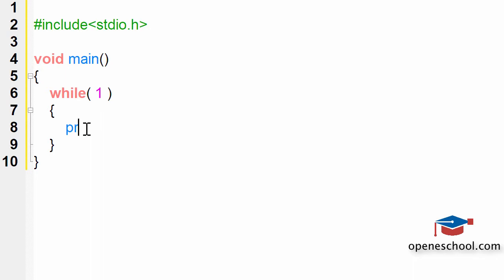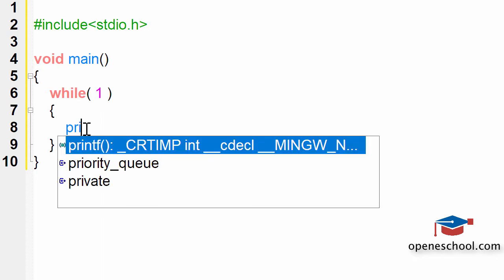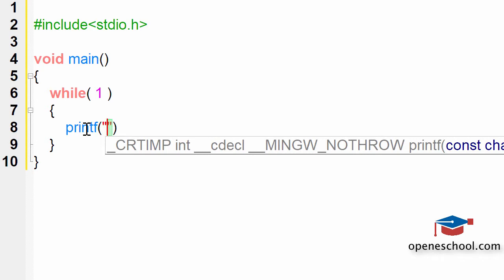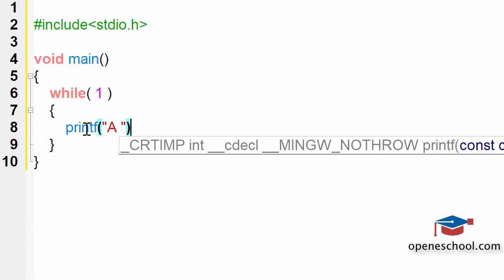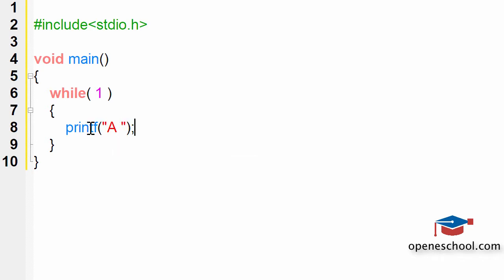Now, to show you how this loop will behave, I have written printf a inside this loop, and when I execute this program, you will notice that it will keep running for endless number of times and this loop will never end. Let me run this program and show you the result.